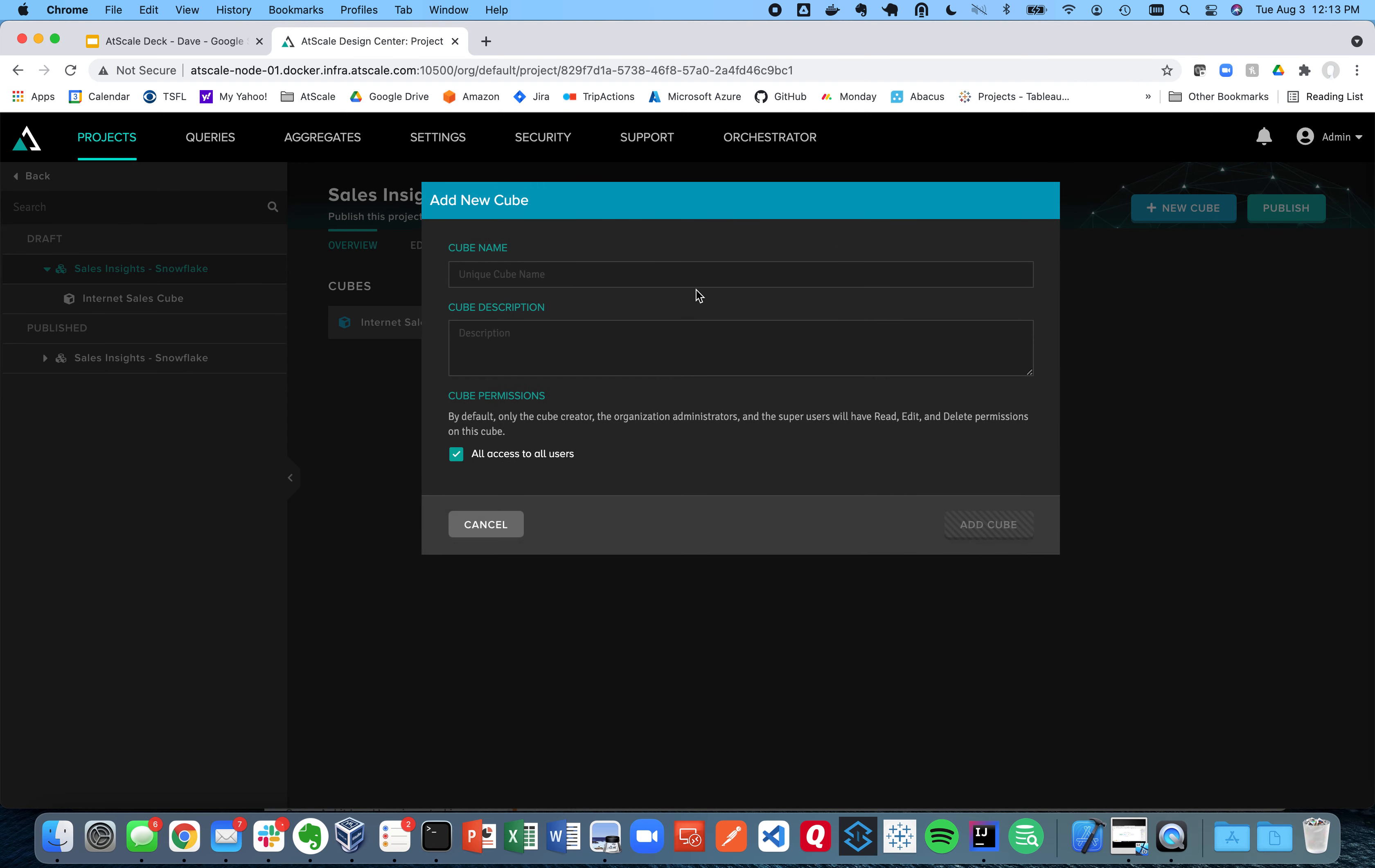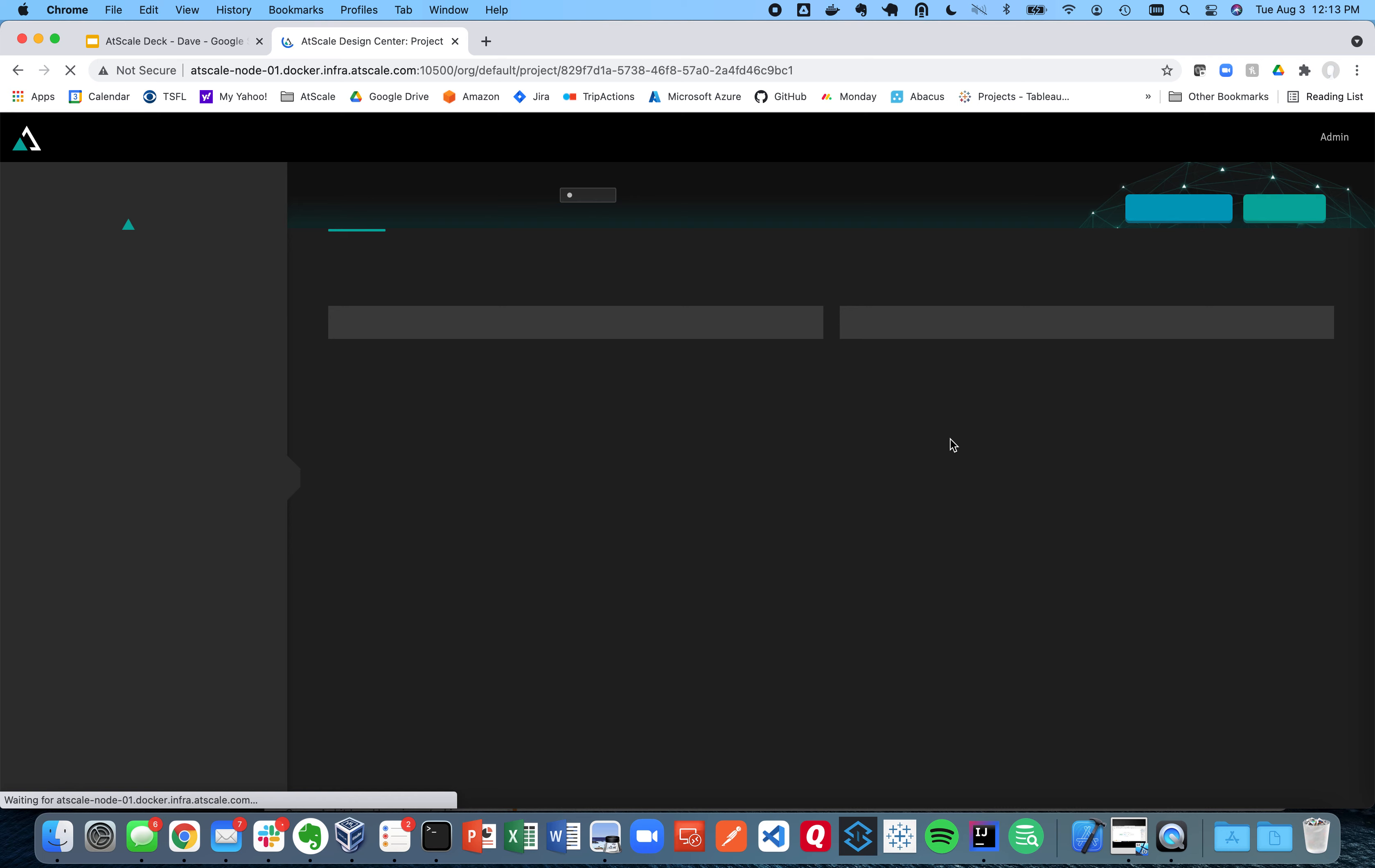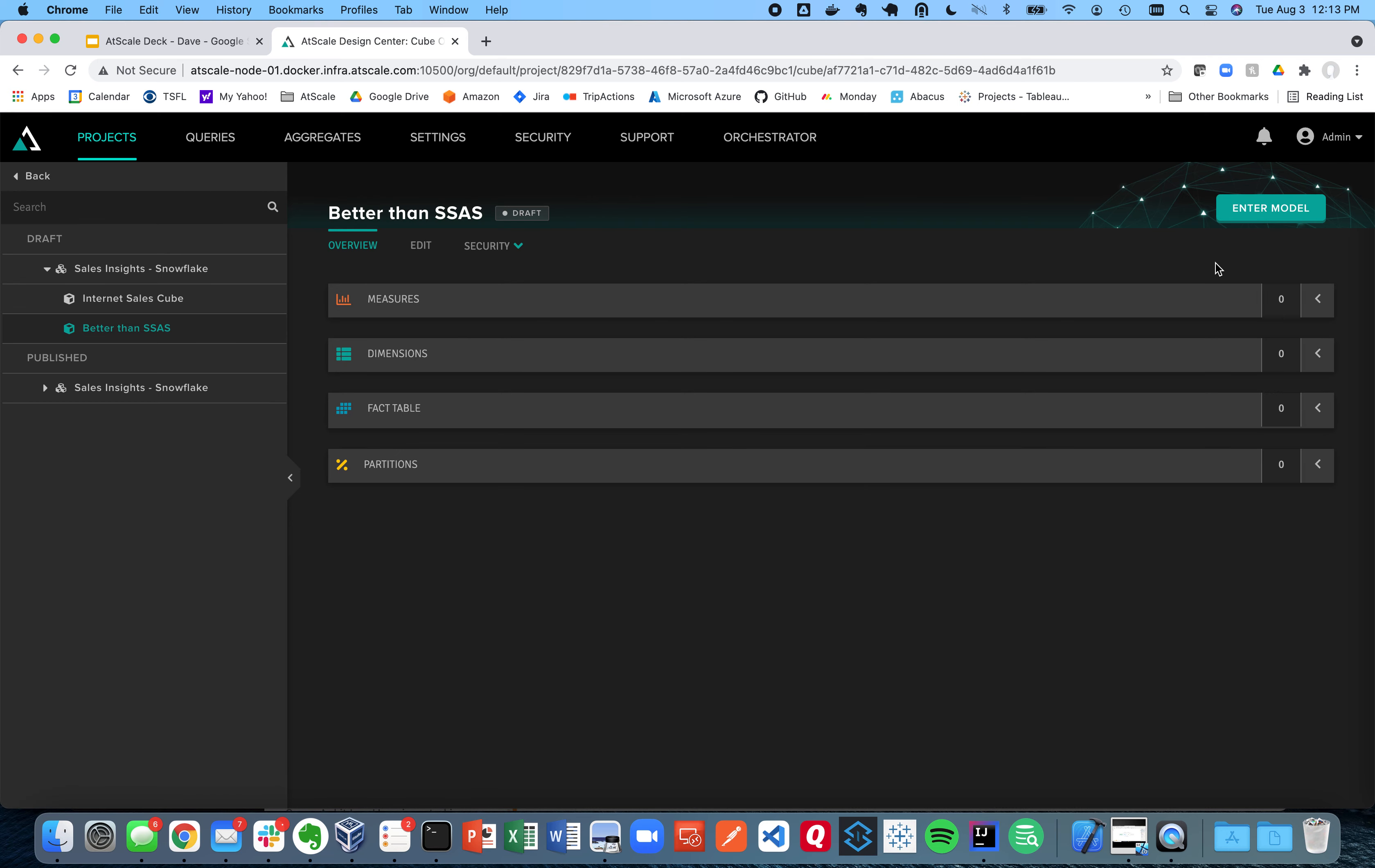So let's go to the AtScale Design Center interface. I'm going to create a whole new virtual cube. We call them virtual cubes or models. And I'm going to call it better than SSAS.